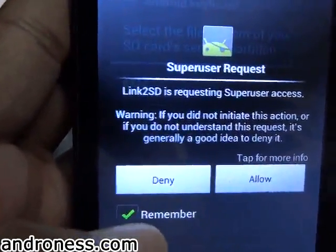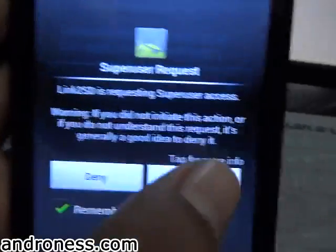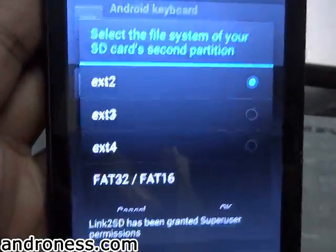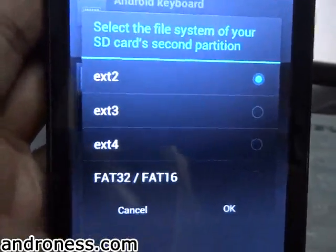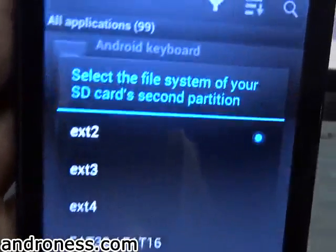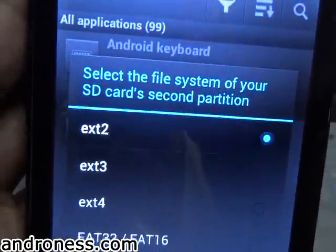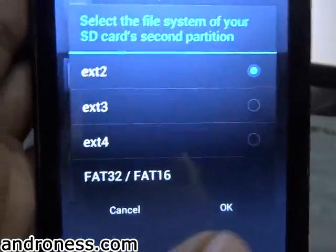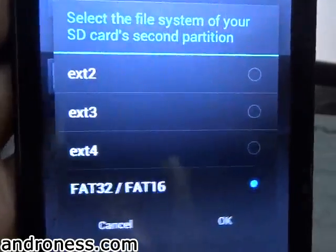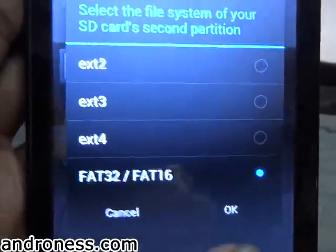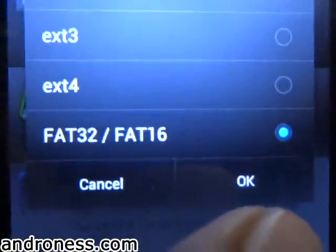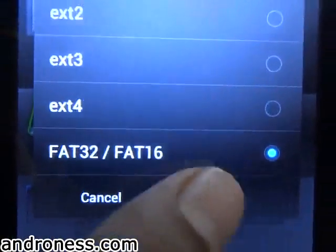On first load it will ask for a superuser request — tick 'Remember' and allow it. It is asking for our second partition, which is FAT32. Click on that and press OK.